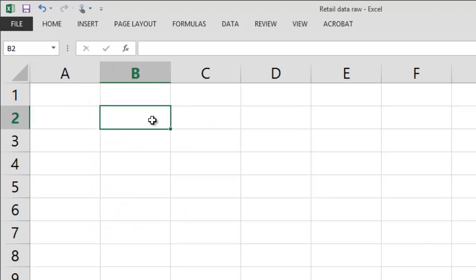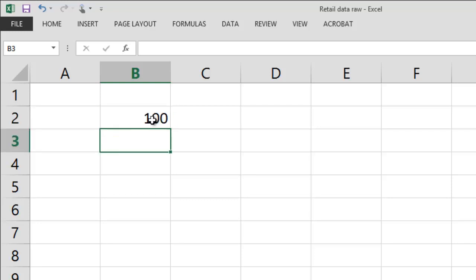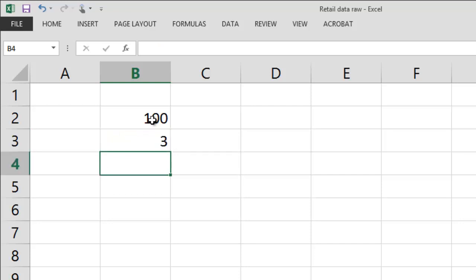Excel can treat an individual cell in one of two ways. It's either a number or as a label. A number could be either typing in a number like here I'll type in 100 or it could be typing in a formula that includes some kind of numbers. So for example, if I were to write 1 plus 1 plus 1, Excel would treat the sum as a number. This could also, by the way, include a formula.